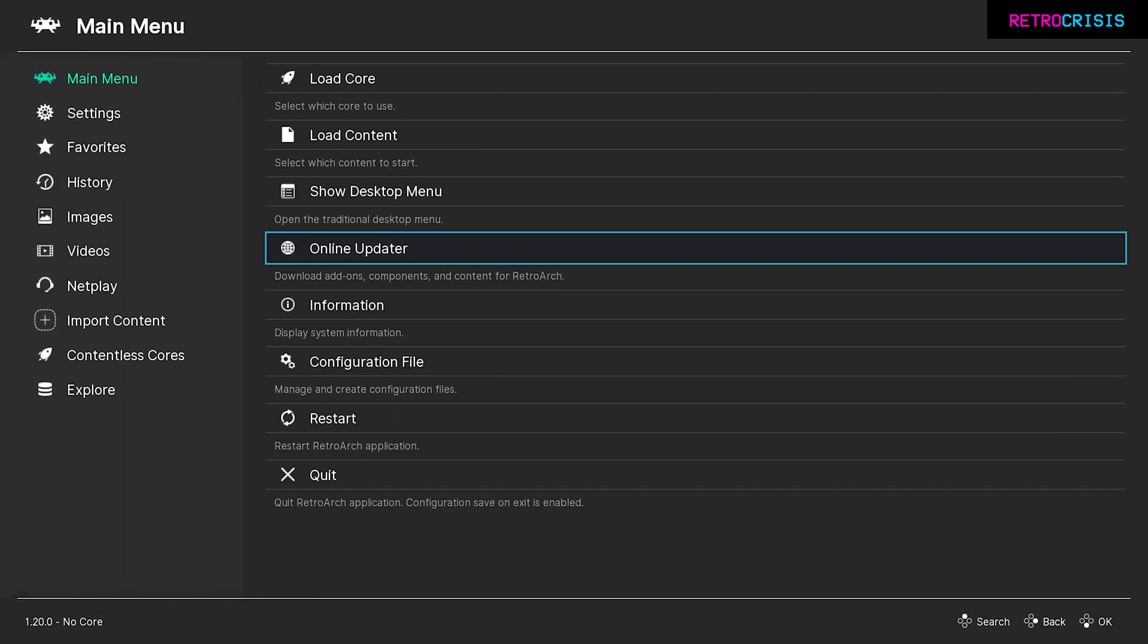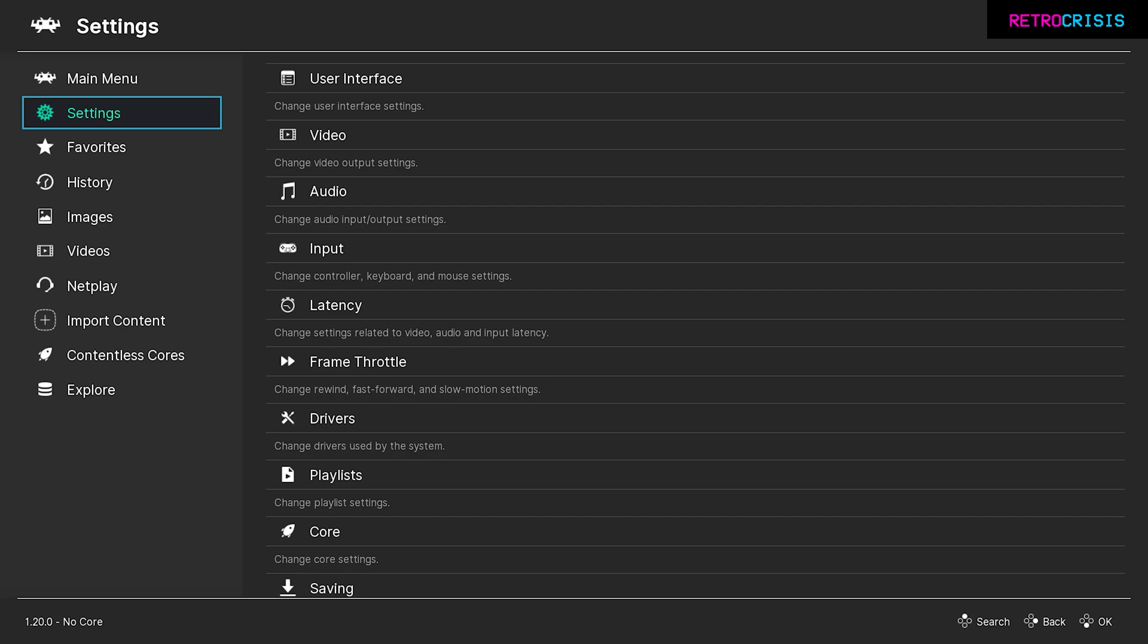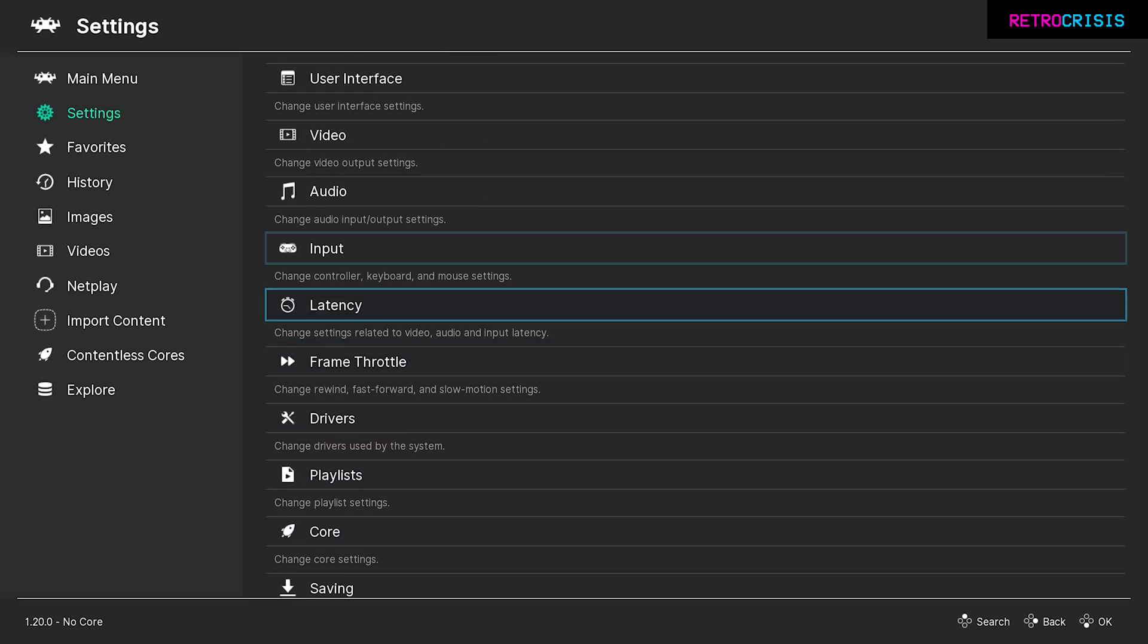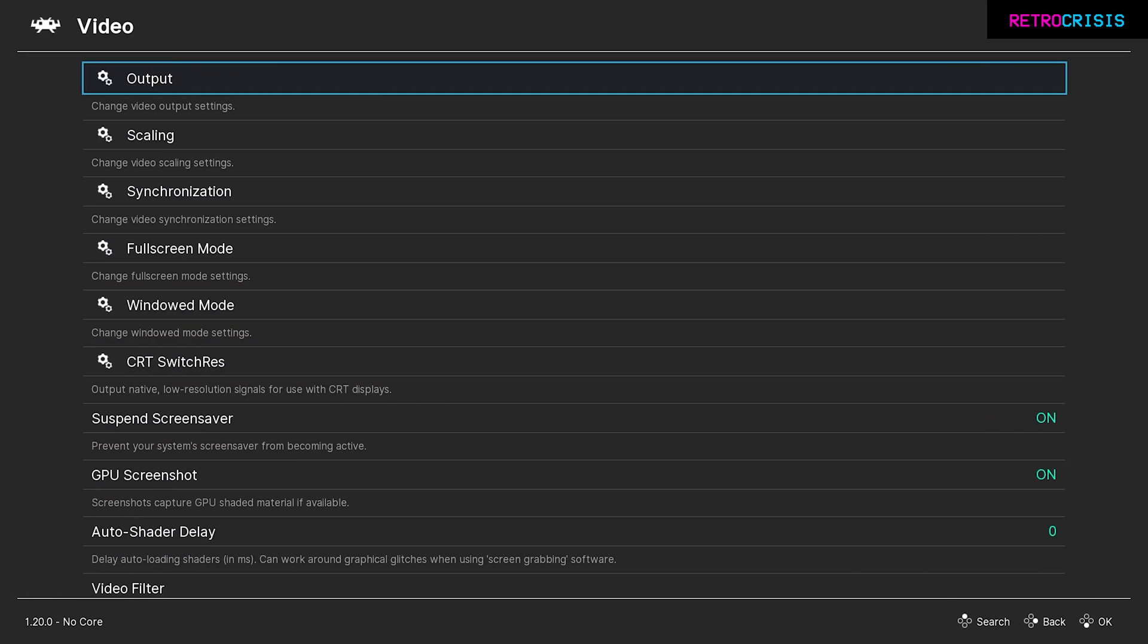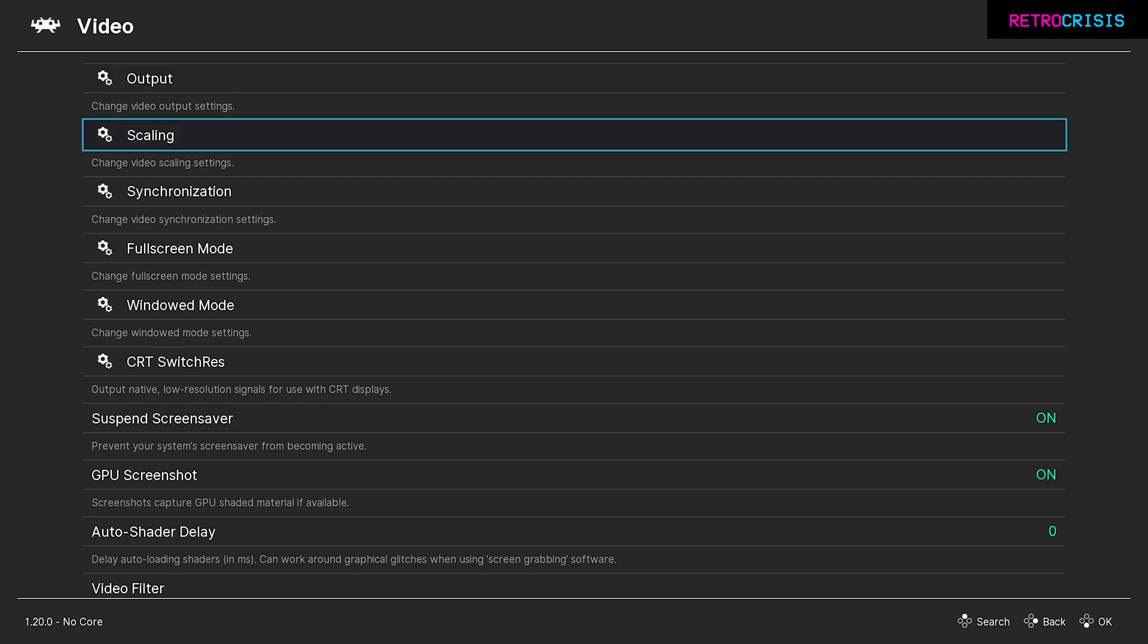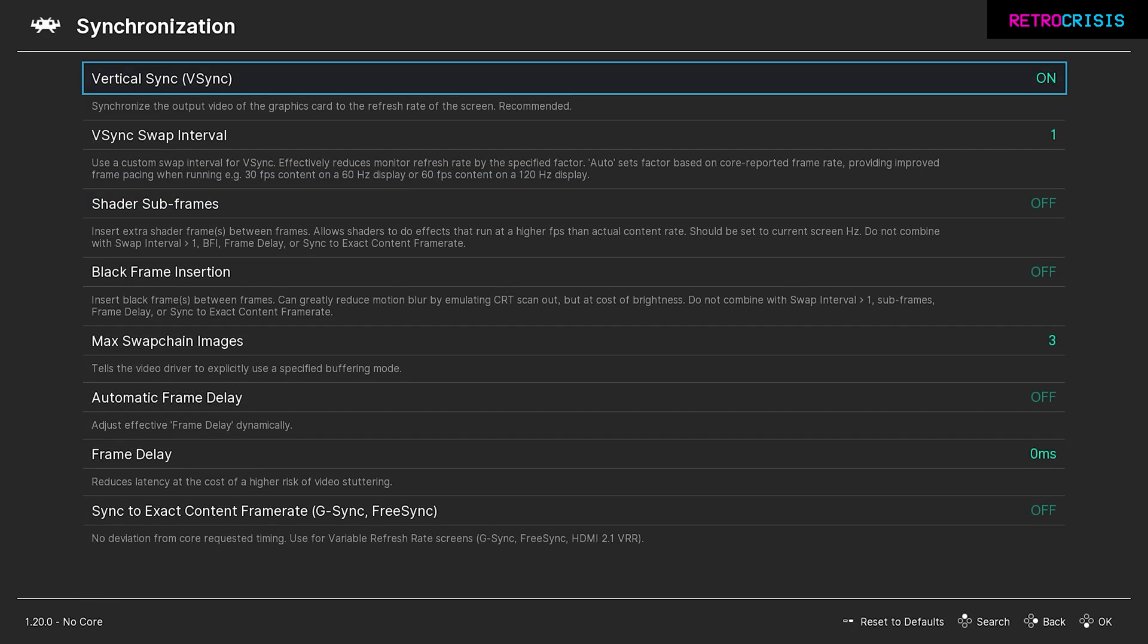Go to settings, then go to video, then go to synchronization. You want to make sure that vertical sync is on. Then once that's done, go down to shader subframes.